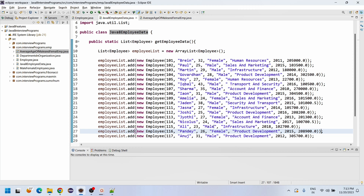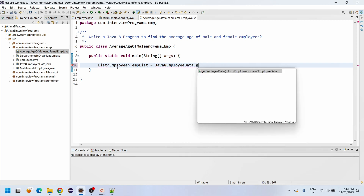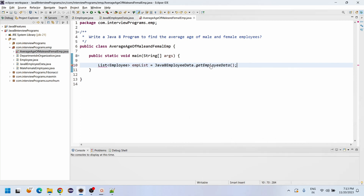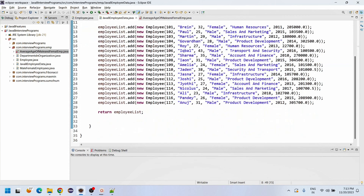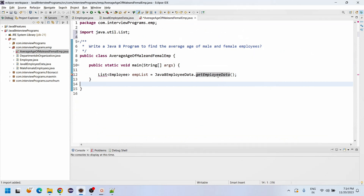So now what we need to find is the average age of male and female employees. Let me go through that. We declare: List<Employee> empList = Java8EmployeeData.getEmployeeData(). Press Ctrl+Shift+O to import the required classes.